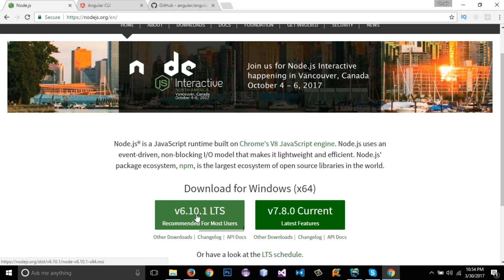When you install Node.js, it will install NPM along with it. You can download it, install it, or upgrade your previous version. The NPM version needs to be 3.10 or greater in your system.